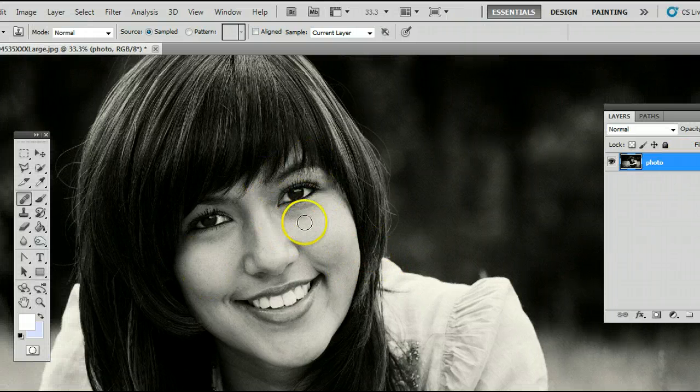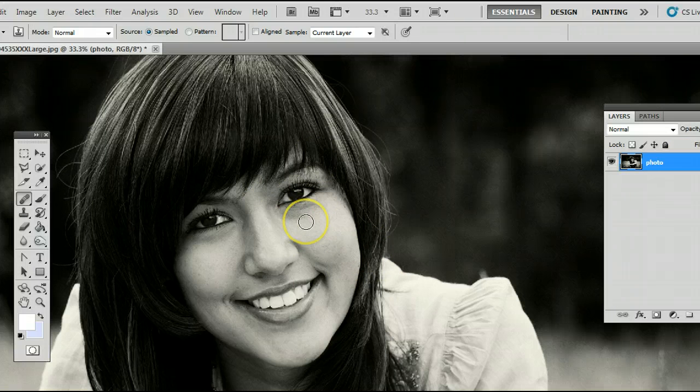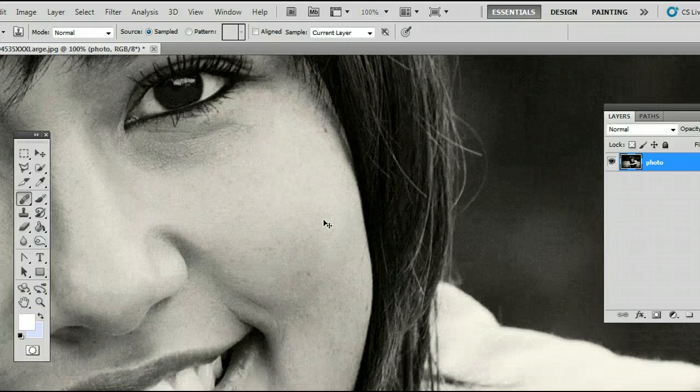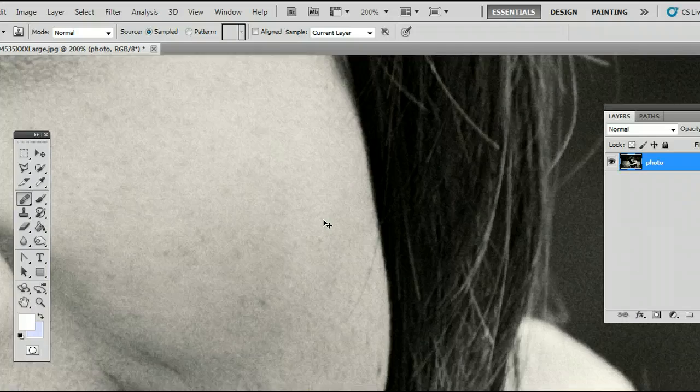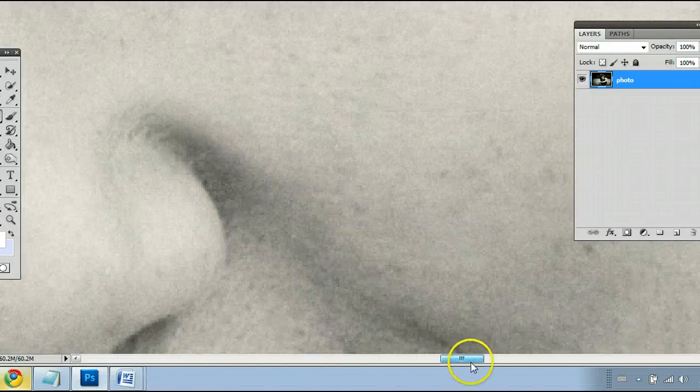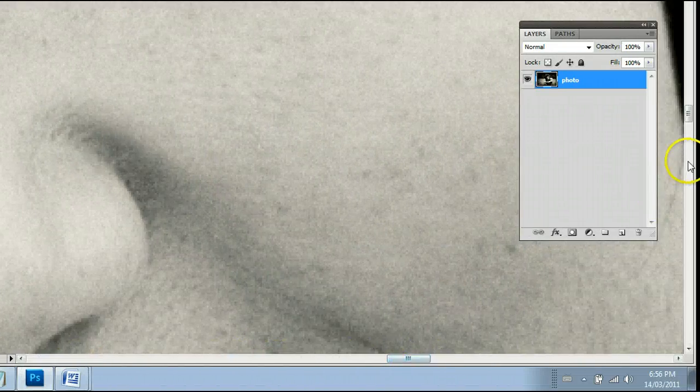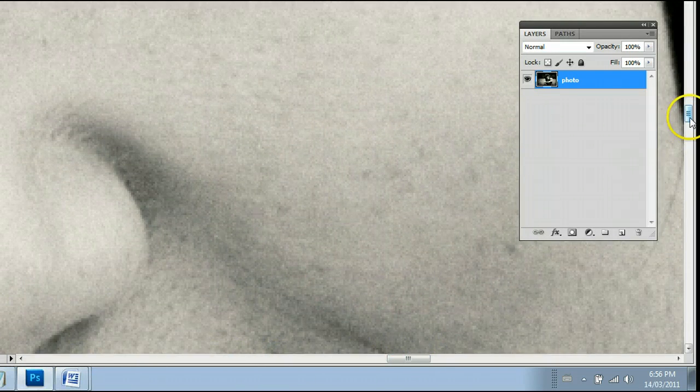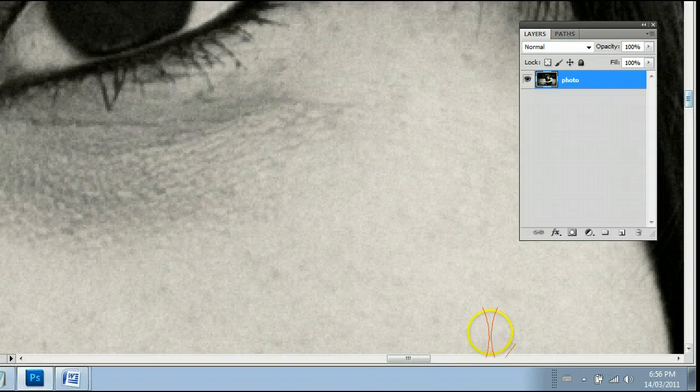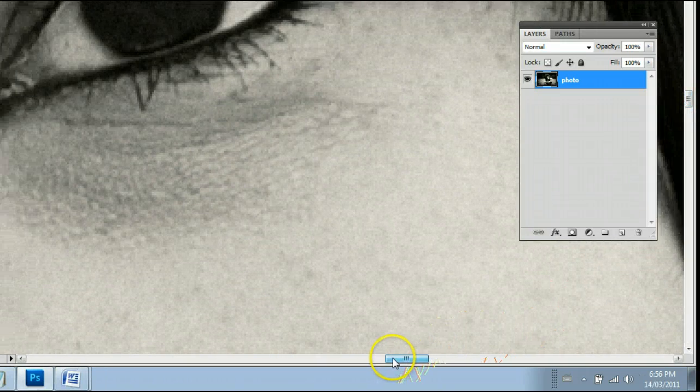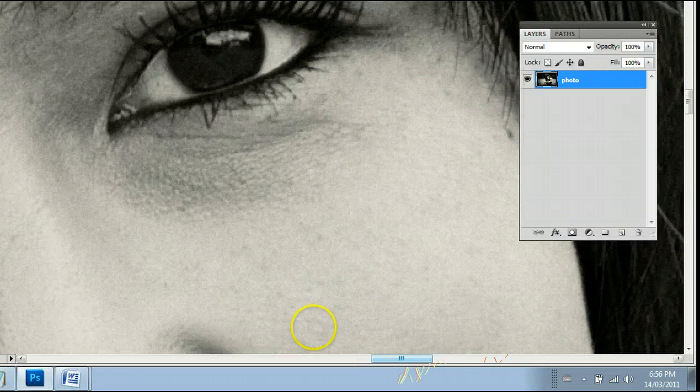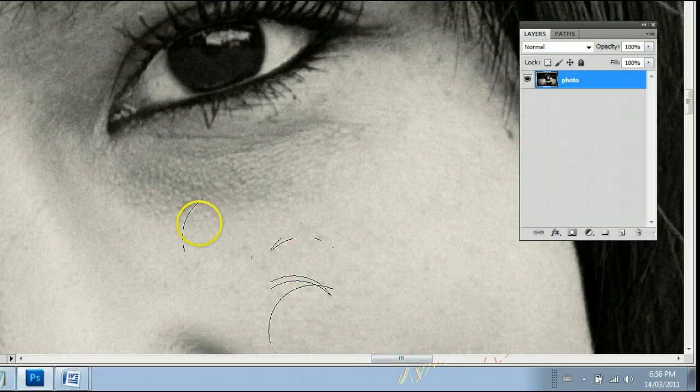You will see my cursor has now changed to a circle. And I can zoom in on this photo using the keyboard shortcut by holding down CTRL and pressing plus. And I can also zoom out by holding down CTRL and pressing the minus button.